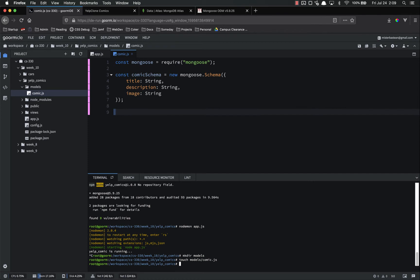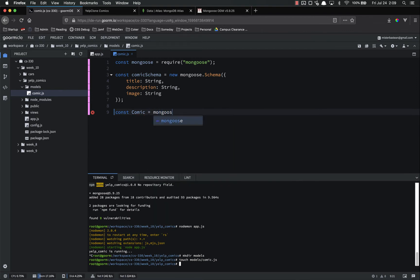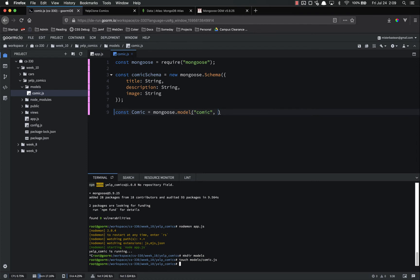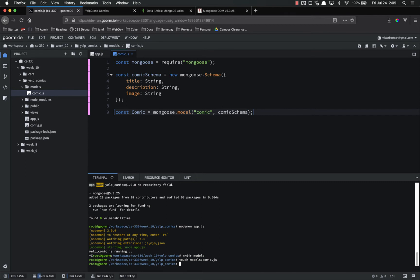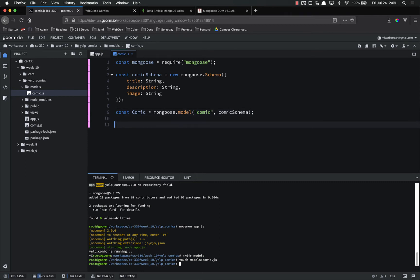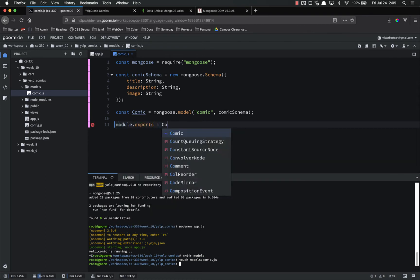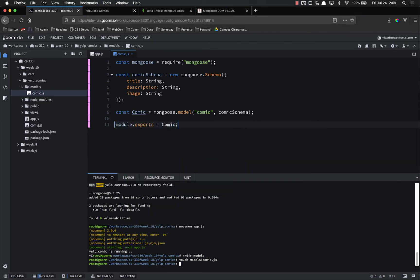So we are creating a schema and now we have to compile that schema. Const comic, again I'm capitalizing that, equals mongoose.model and the name of the thing, comic, and then what schema you want to use with it. The schema I want to use is comic schema. That's going to compile it and then we have to do that same thing we did with the config.js. We're going to do module.exports equals comic. Notice that this is caps just like that is caps. That's the same because that's what we're doing.